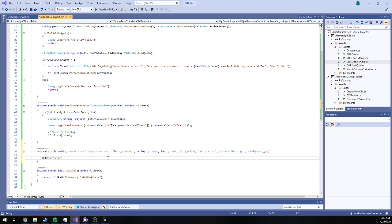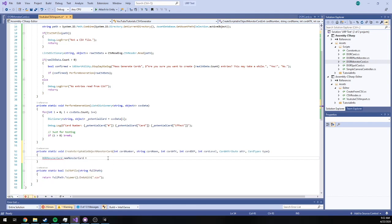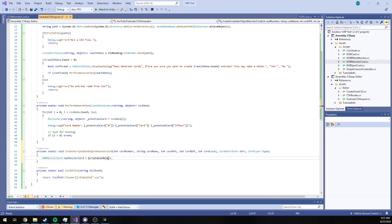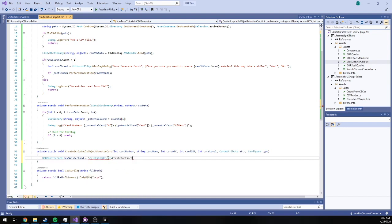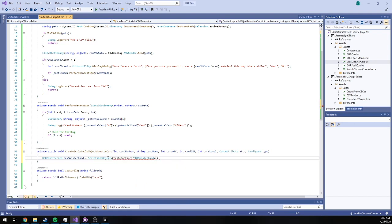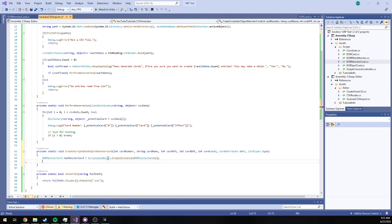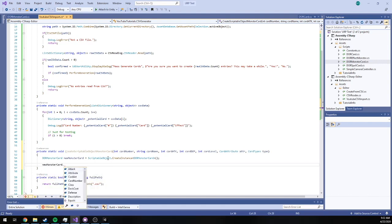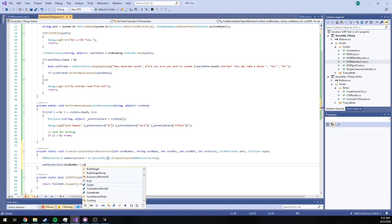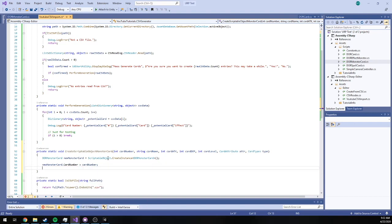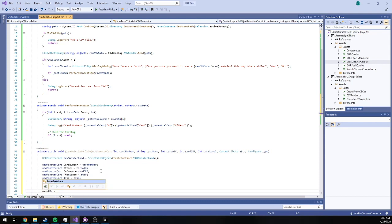So we're going to say we want Duelist of the Roses monster card, and this is a new monster card which is going to be equal to ScriptableObject.CreateInstance of type Duelist of the Roses monster card. Boom. So we've created a new instance of a scriptable object, but right now this instance only exists in memory, but that's okay because we want to assign everything first.